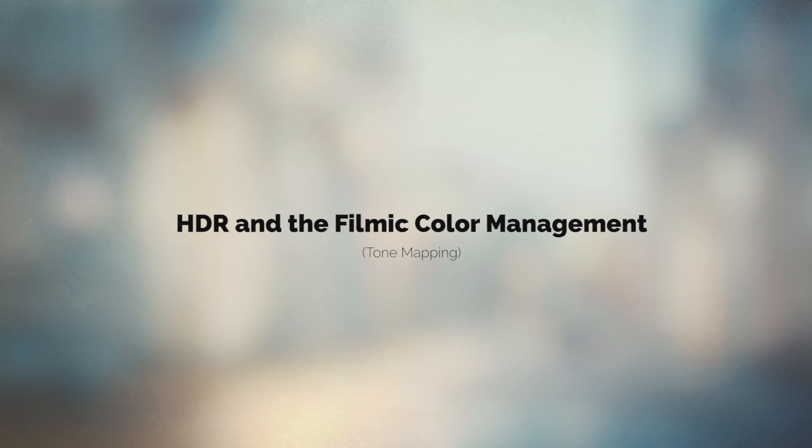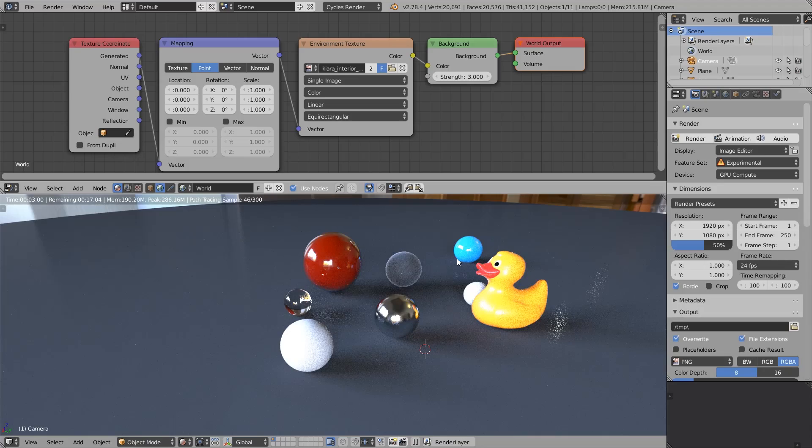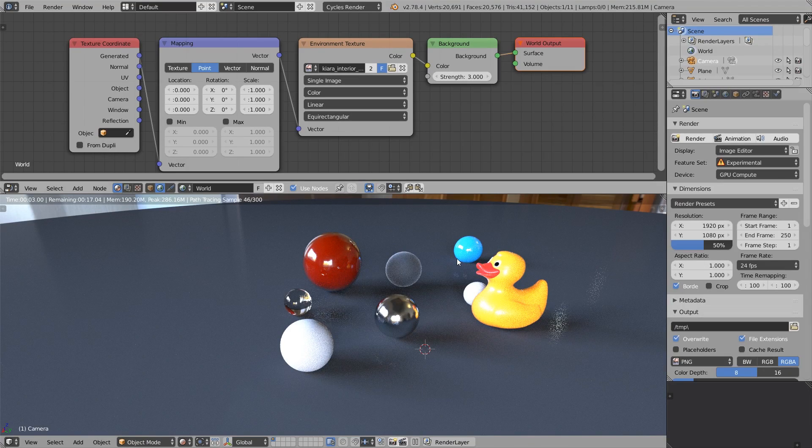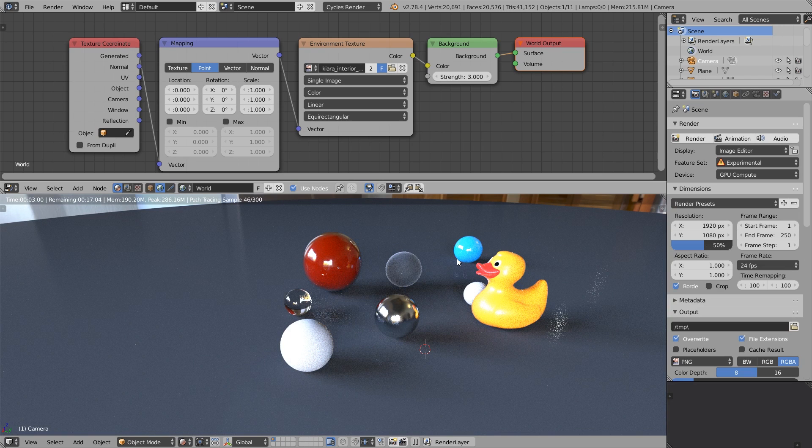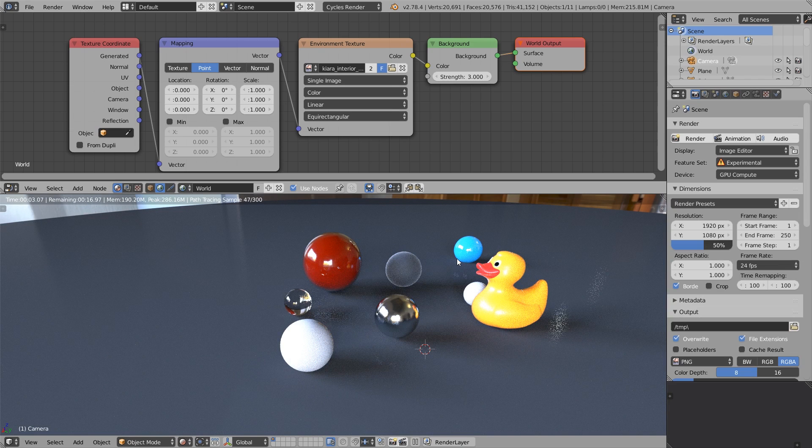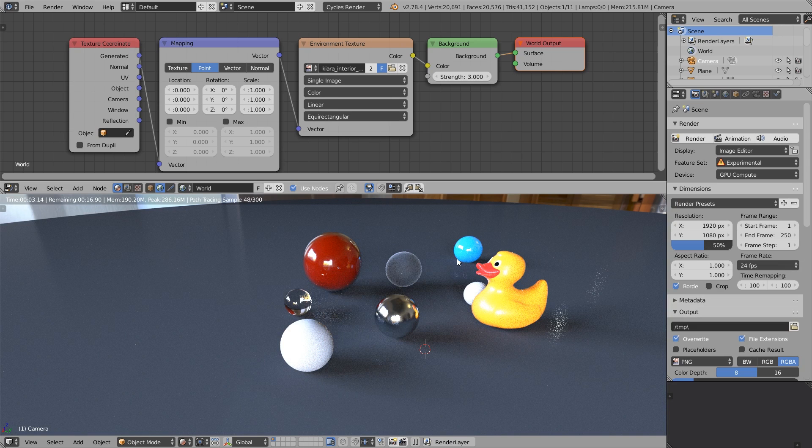When we talk about high dynamic range rendering, we should mention color management or tone mapping. In this chapter, we'll compare Blender's default color management, which involves sRGB render transform, and filmic color management, which essentially tries to emulate the way in which real film medium interacts with light.